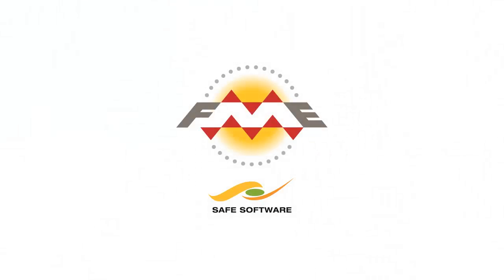To recap, FME is the perfect tool for professionals moving data from GIS to CAD. It is powerful, intuitive, and comprehensive. You can try it for yourself by downloading a free trial from our website at www.safe.com.